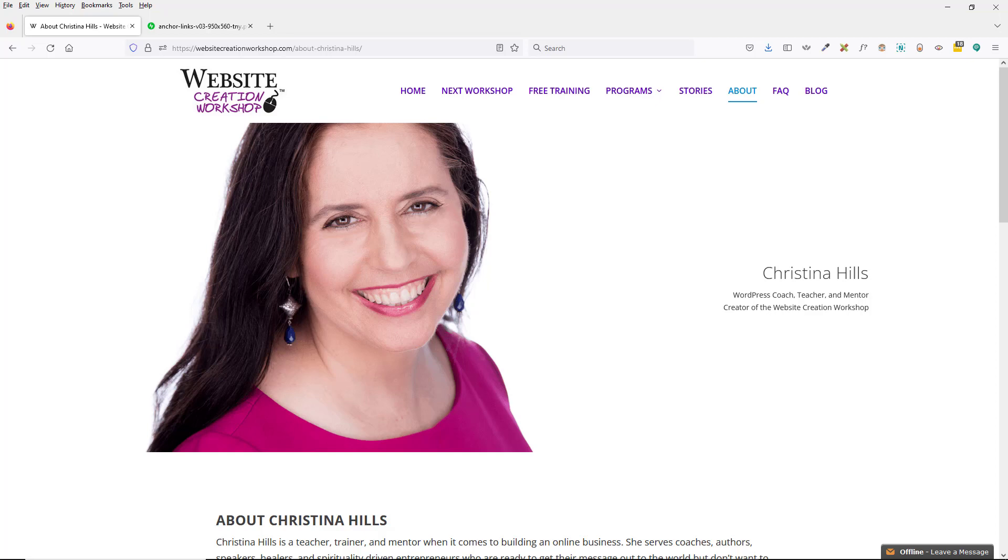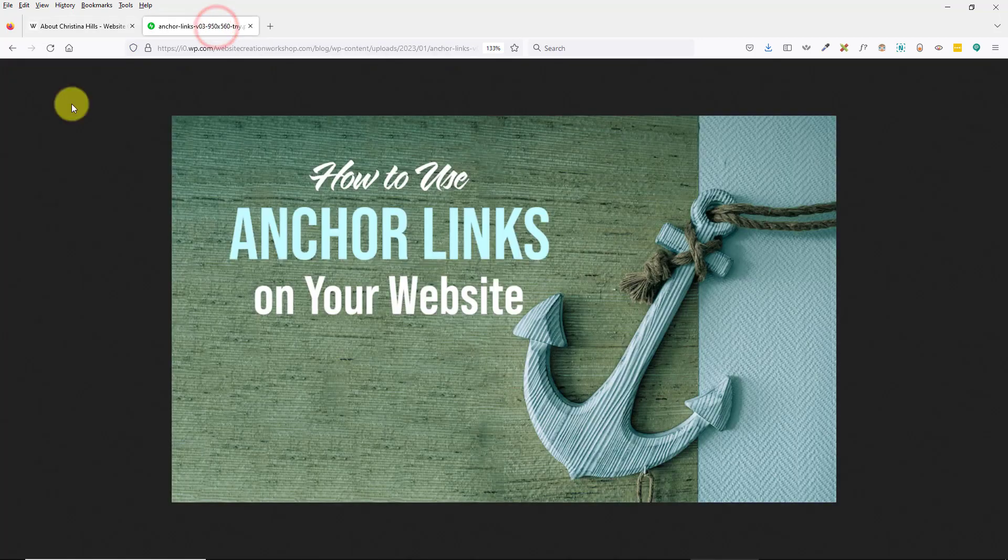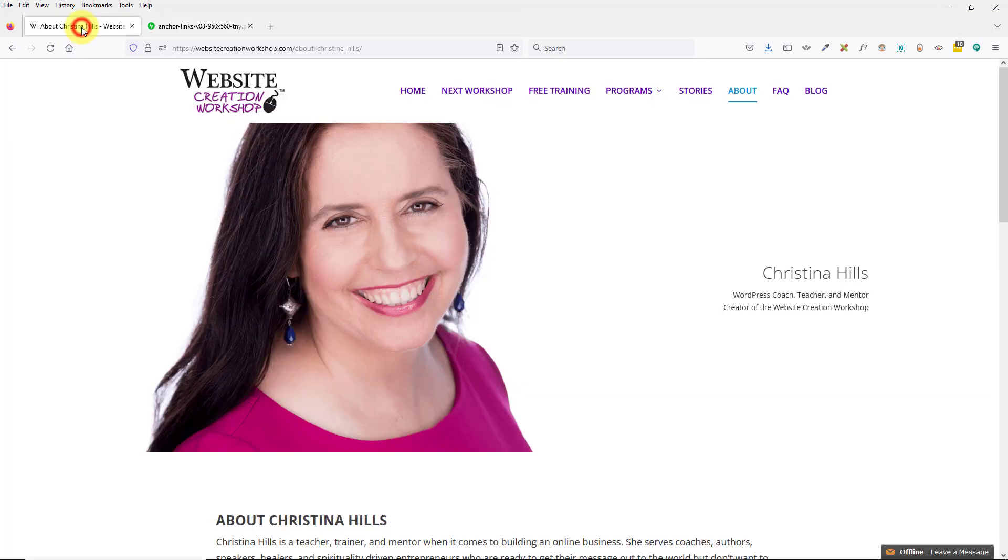Hi, this is Christina Hills from the Website Creation Workshop. In this video I want to talk about anchor links, what are they and how to use them on your website. A typical place that people use anchor links is on an FAQ page, frequently asked questions page.